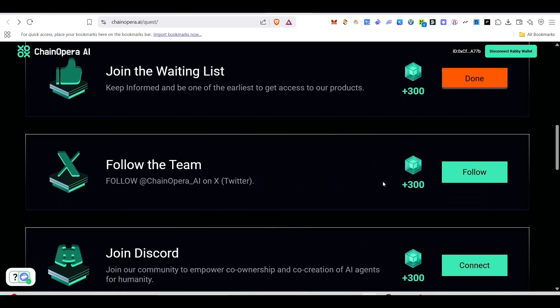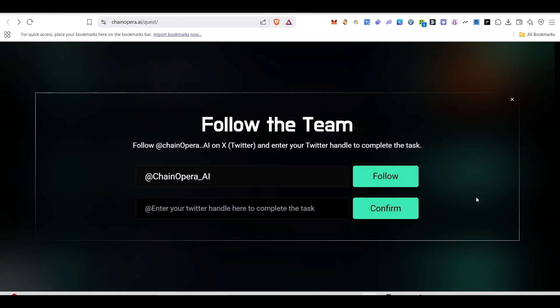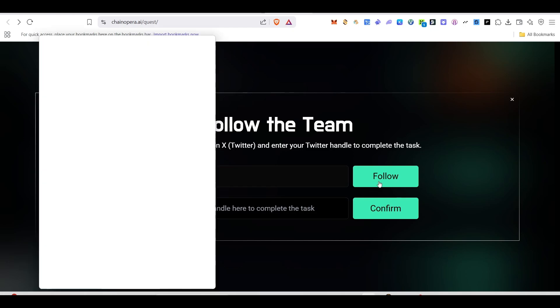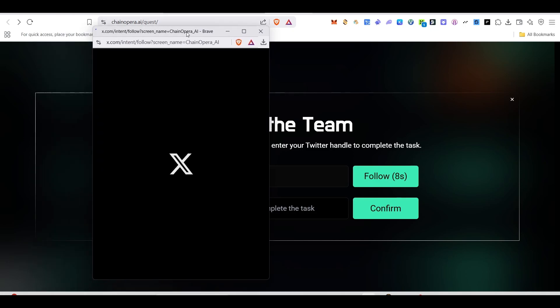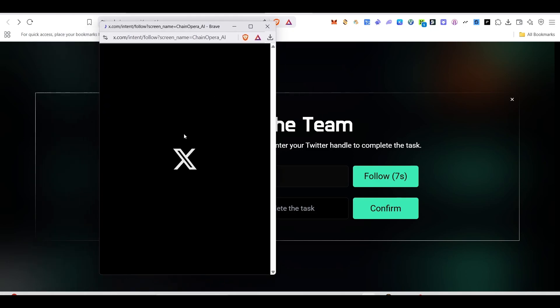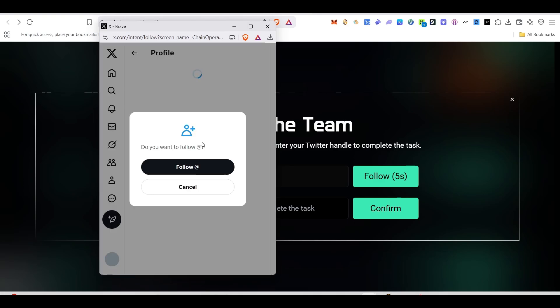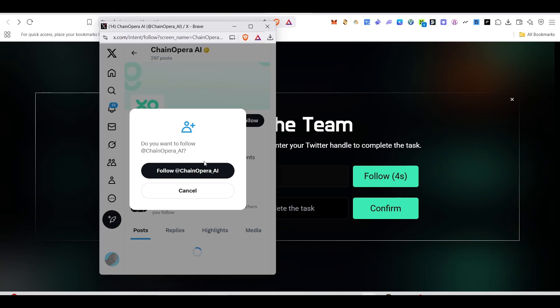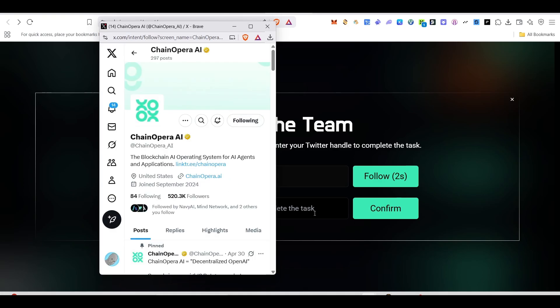Next thing is we need to follow the team on X. Just click on follow and we need to open the Twitter account and complete the task. Then we need to enter our Twitter handle name here. Click on follow and it will take you to the Twitter account.